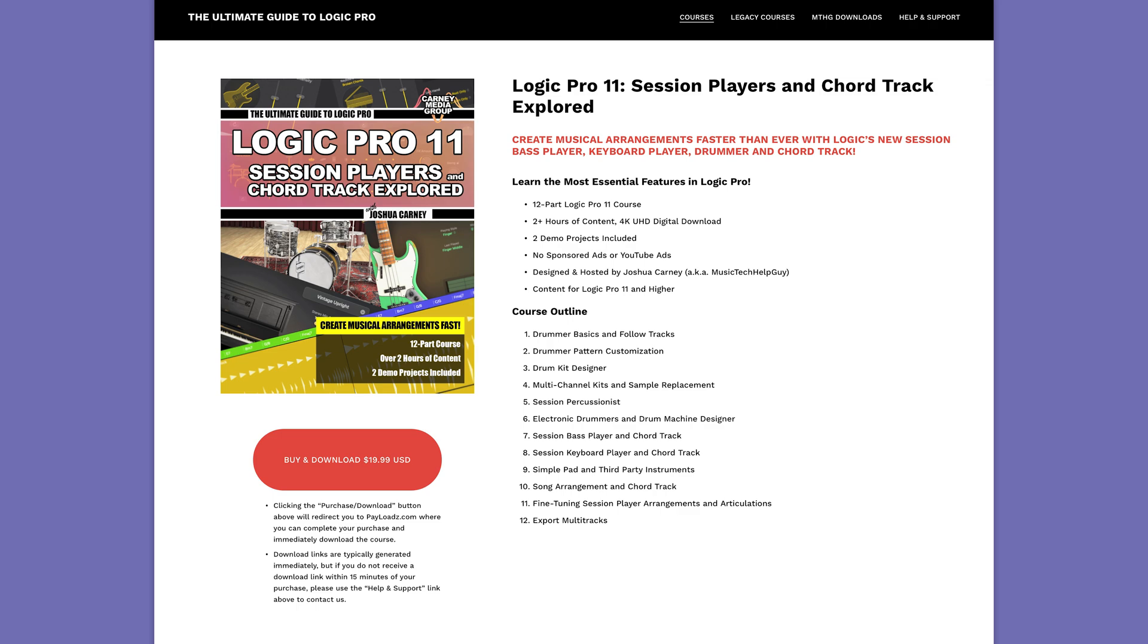If you want to learn all about the session players and chord track and get into all the nitty gritty details, I actually have a full 12-part course on this topic that you can check out over at LogicProGuide.com or on the YouTube channel if you don't mind sitting through sponsored segments and YouTube ads.